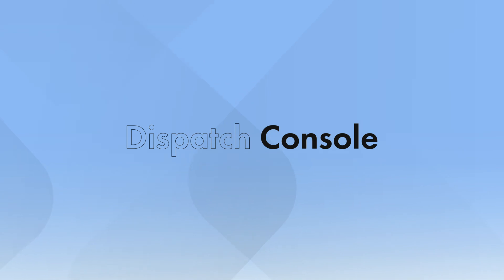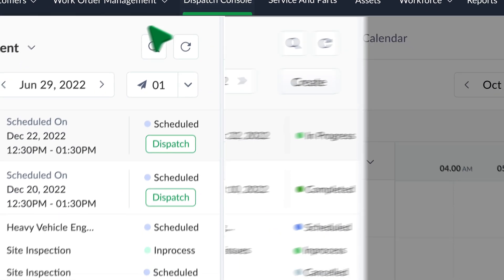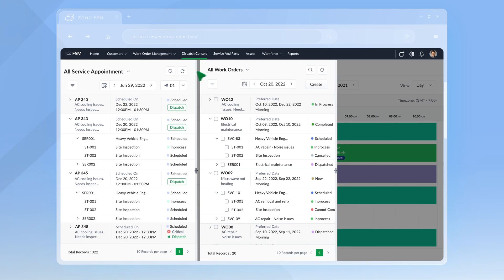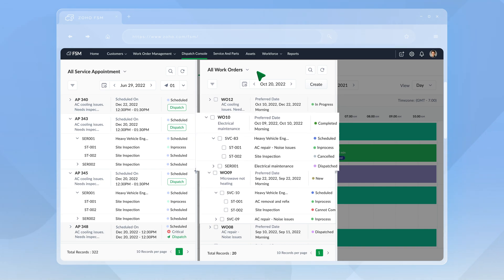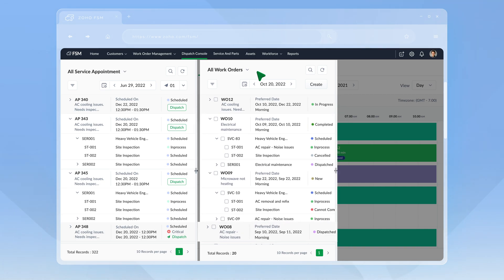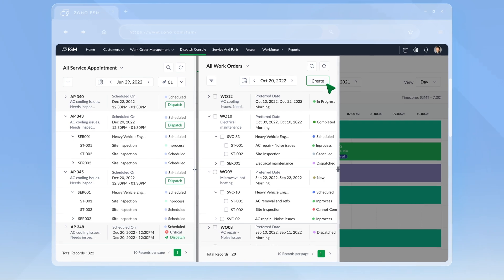To handle all appointments and schedule efficiently, Zoho FSM comes with a dynamic dispatch console. The left pane consists of two views: the service appointment view and the work order view. The service appointment view shows the scheduled appointments, while the work order view shows work orders that are yet to be scheduled. You can create a new work order here too.